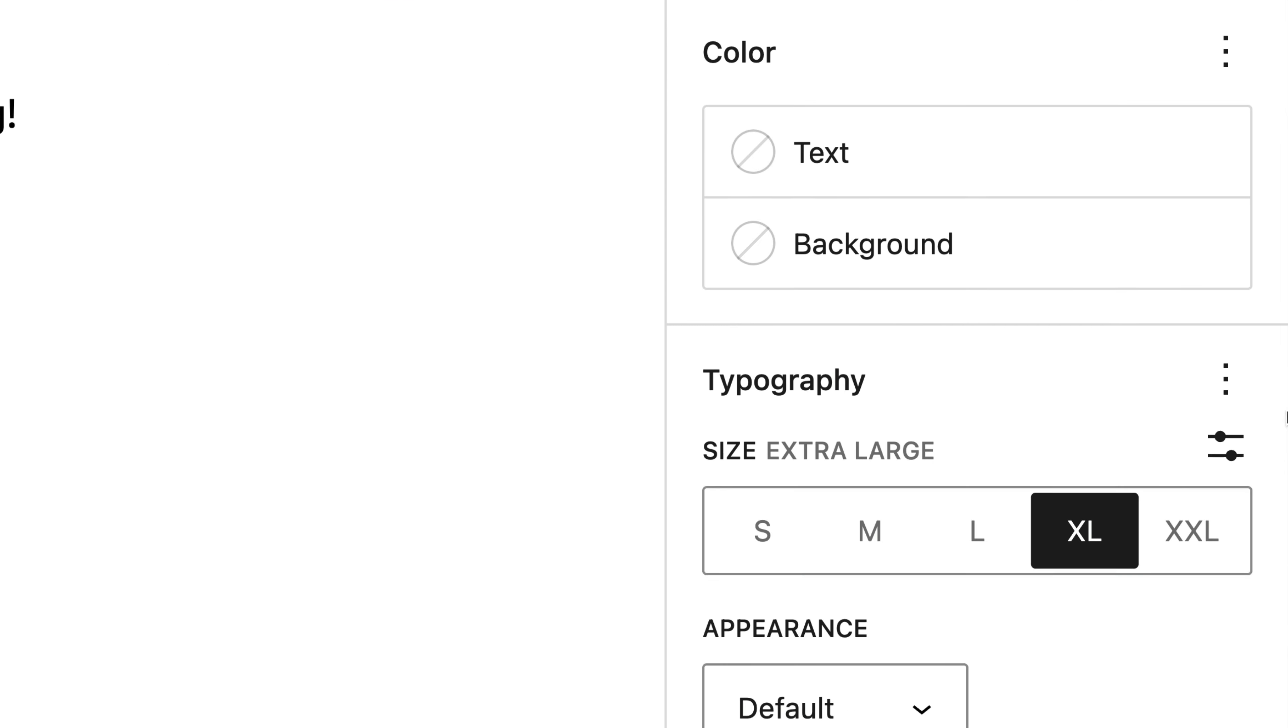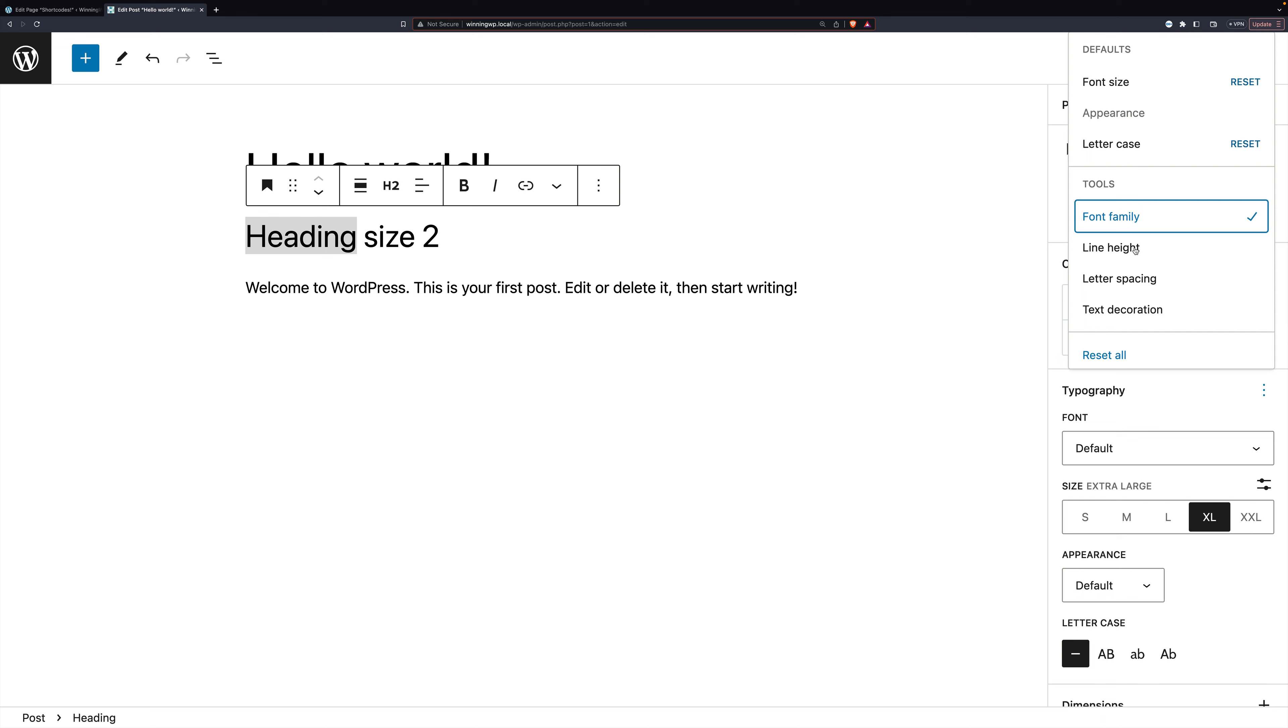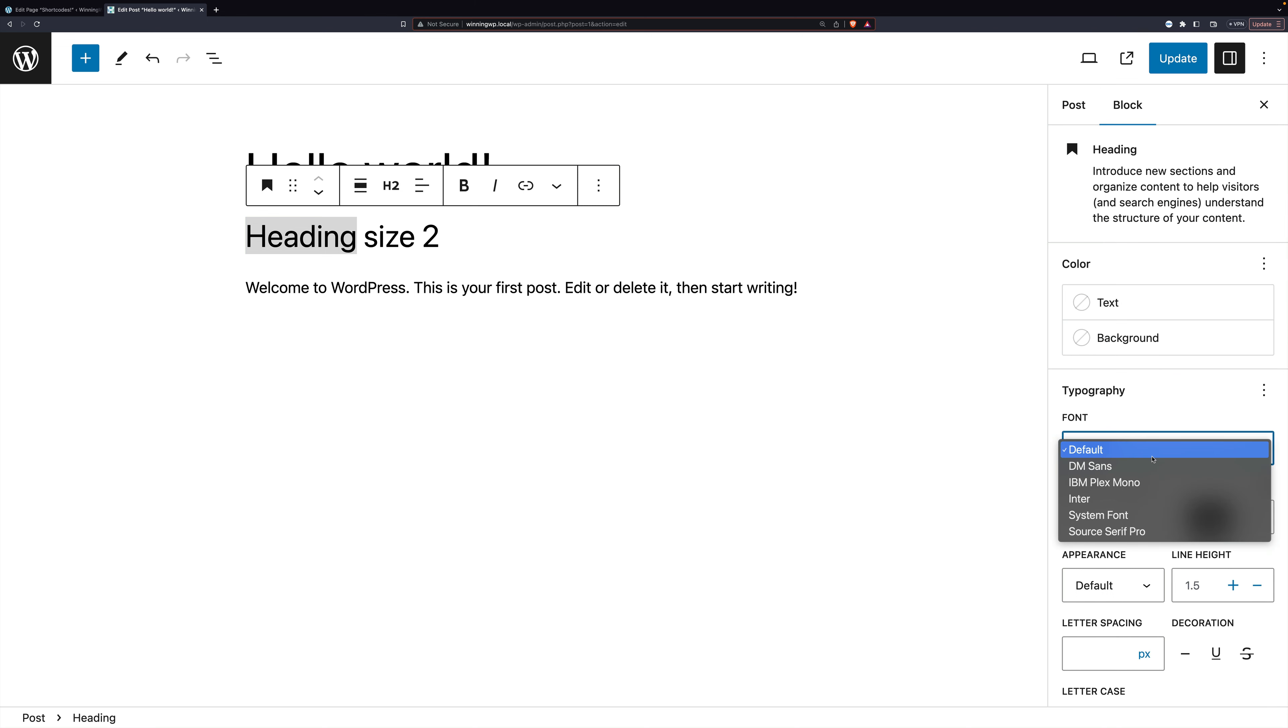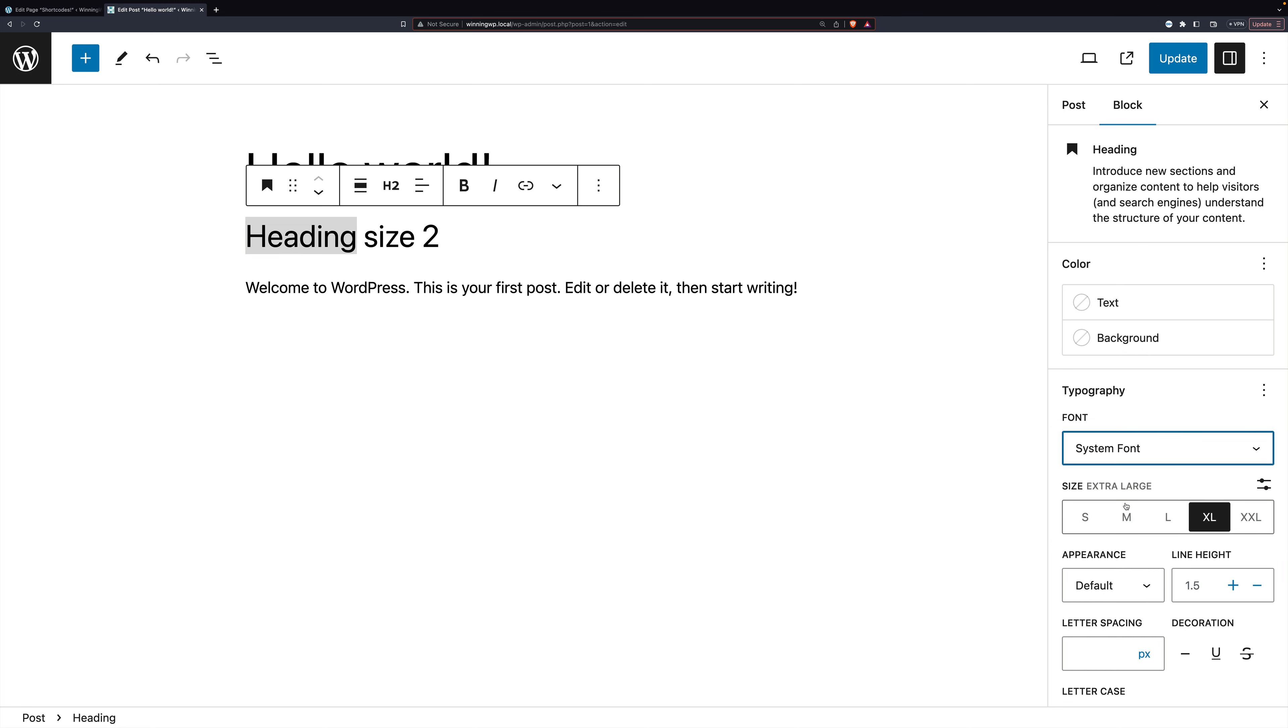Additionally, if you click these three dots, you can change the font family, the line height, letter spacing, and text decoration. So we could make this DM Sans or system font.